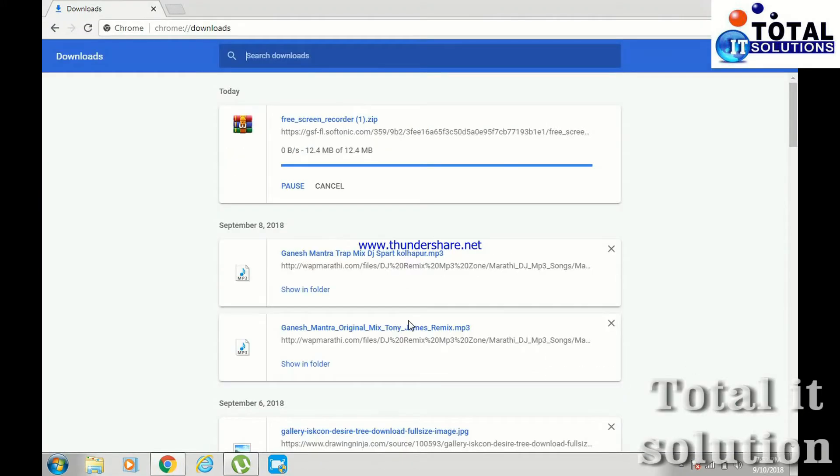So friends, once you complete your download, then simply install it. I have already installed it, so I will skip it now.